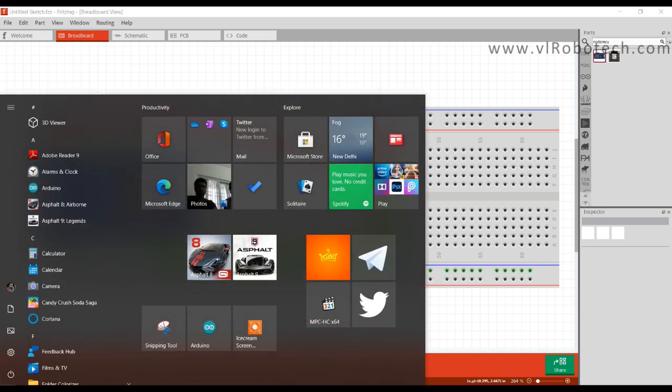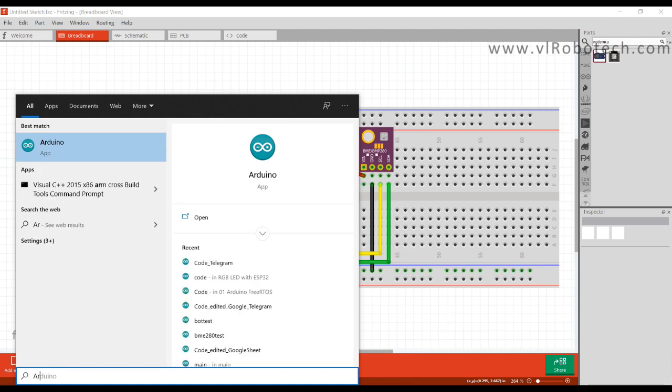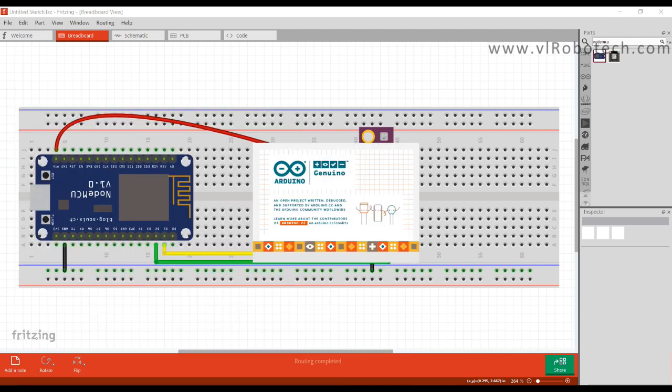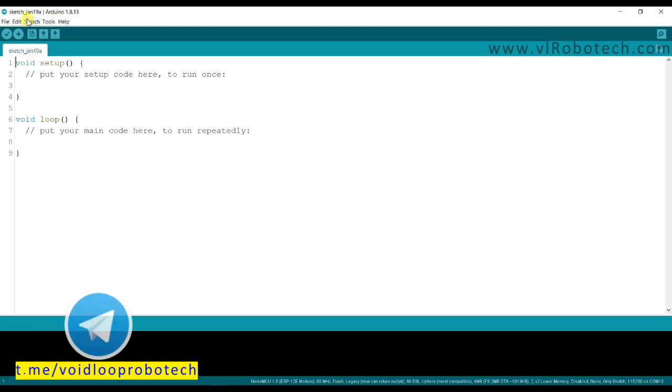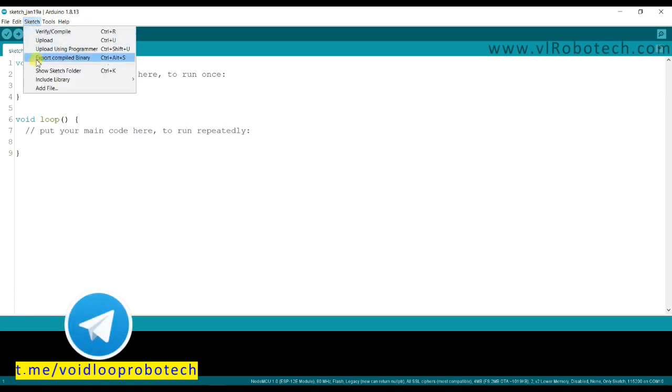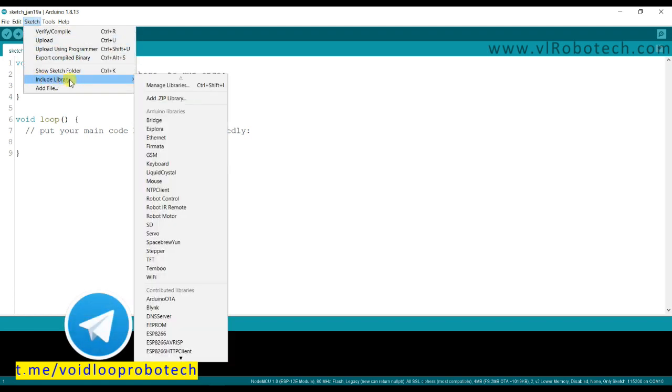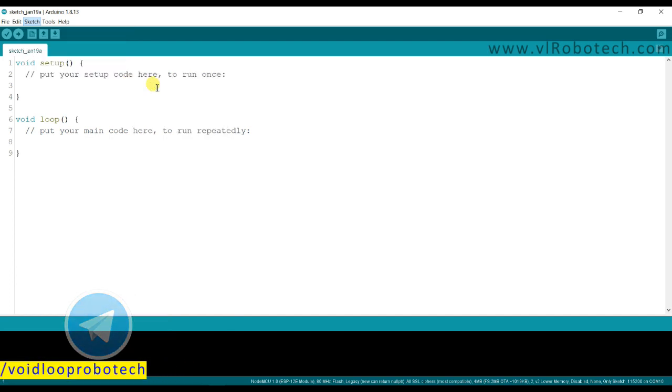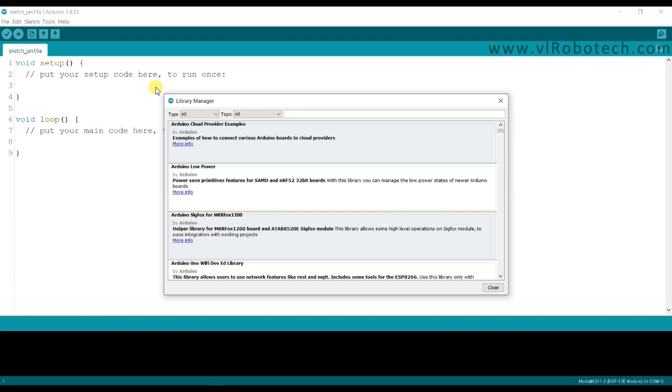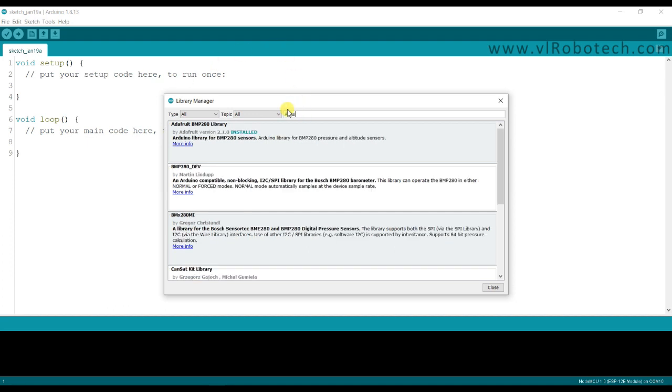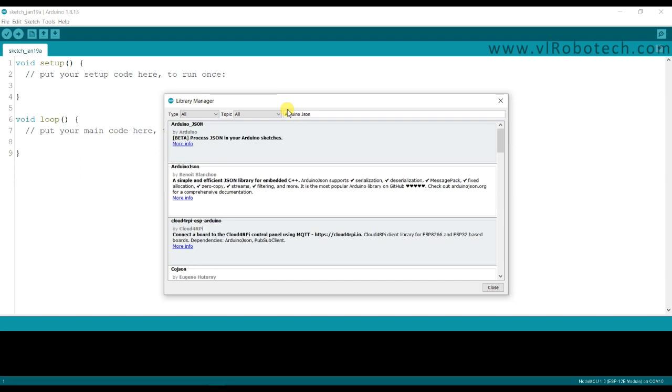First of all, we have to install some required libraries. We will go to Sketch, Include Library, Manage Libraries. Now I will install Arduino JSON library.